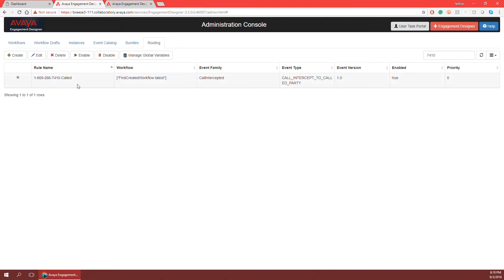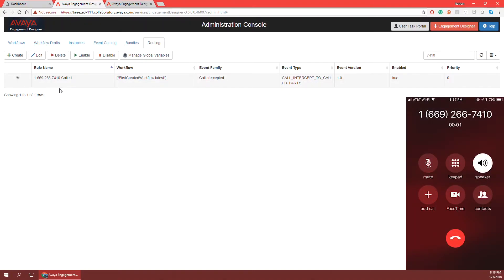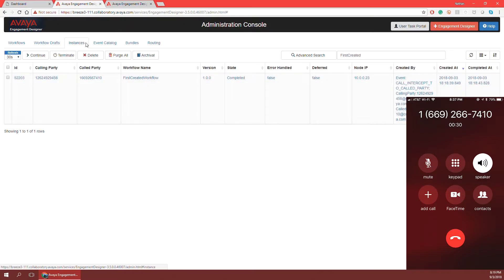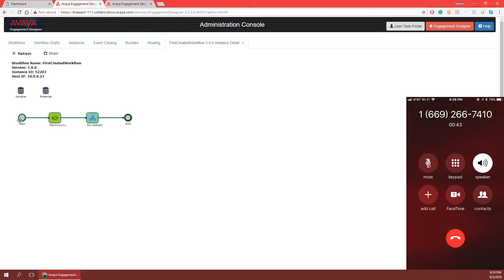As an example I'm going to call that phone number listed under the rule name and see if my workflow runs properly. I can hear the play announcement play — 'thank you for calling our first workflow' — and I can see my call being forwarded off to my other personal phone, which I will answer as the agent. My workflow was successfully run: the announcement played and the phone call was forwarded off to me as the agent.